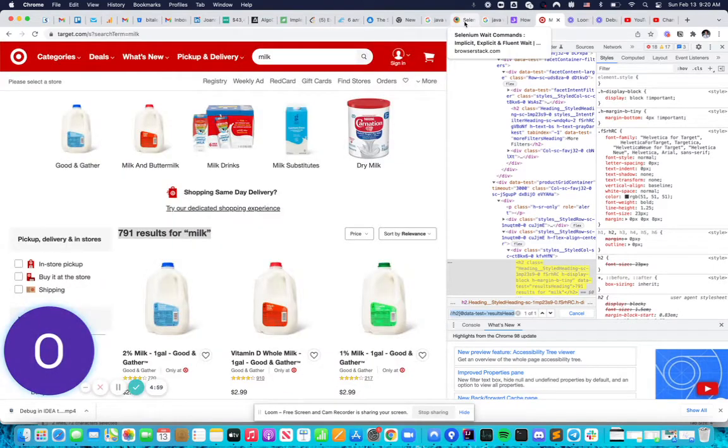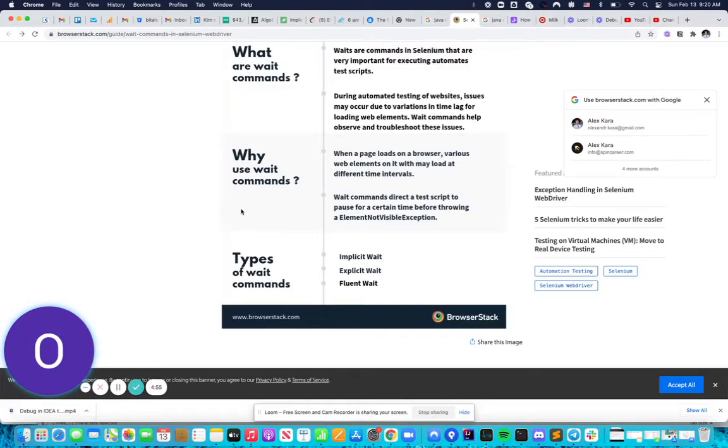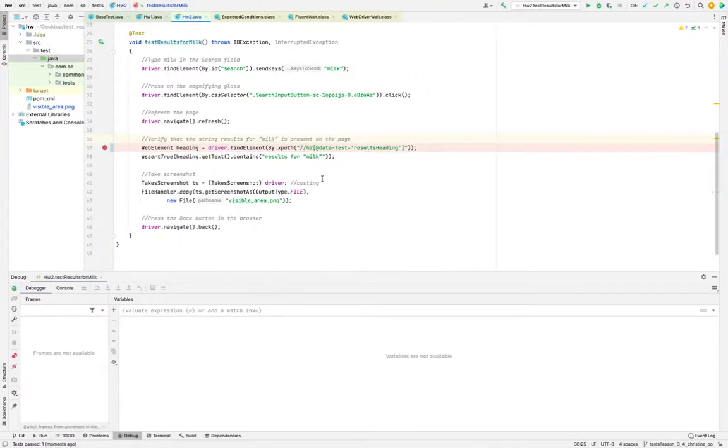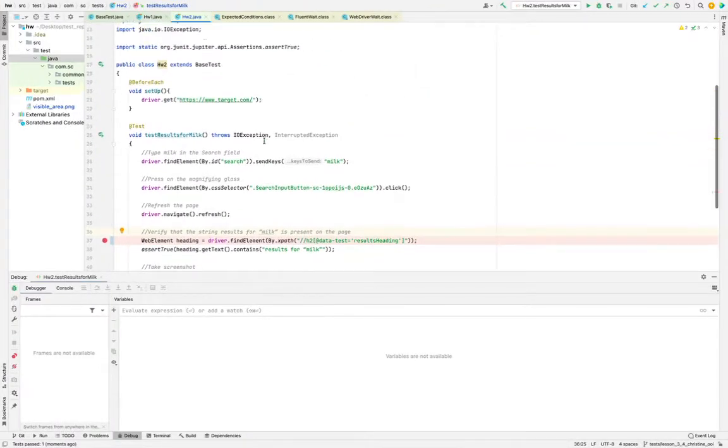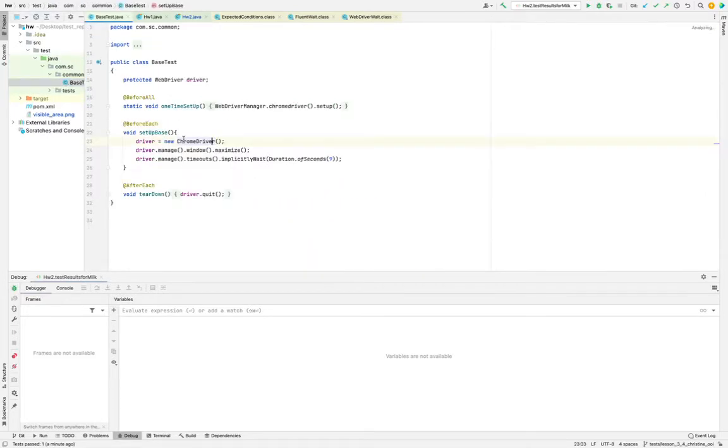The second part is here where I want to show you the different types of wait. In the base test, you have some implicit wait.